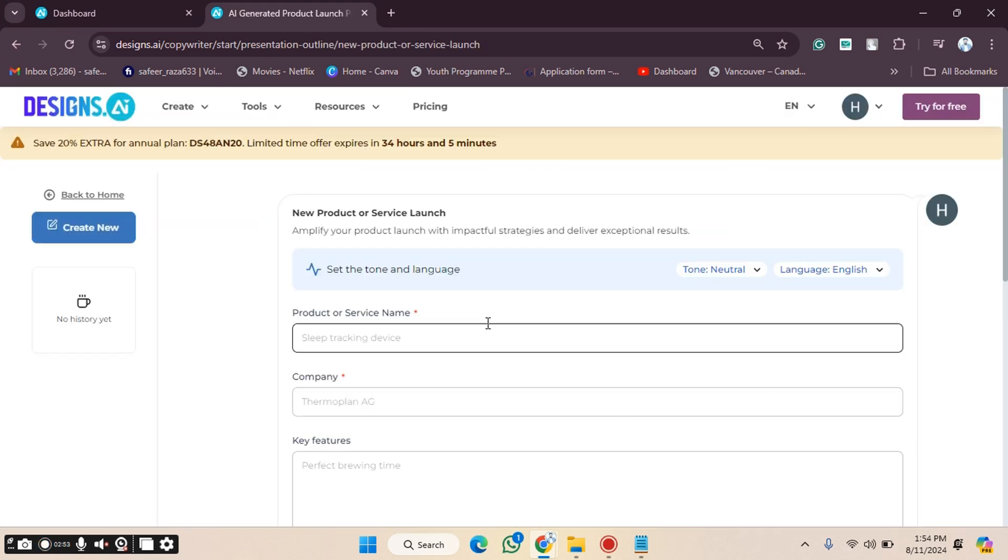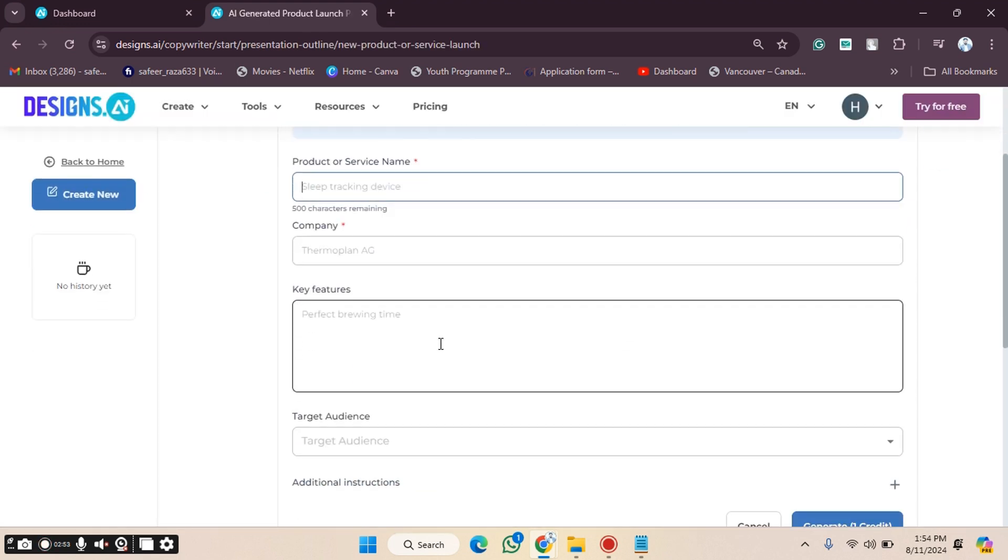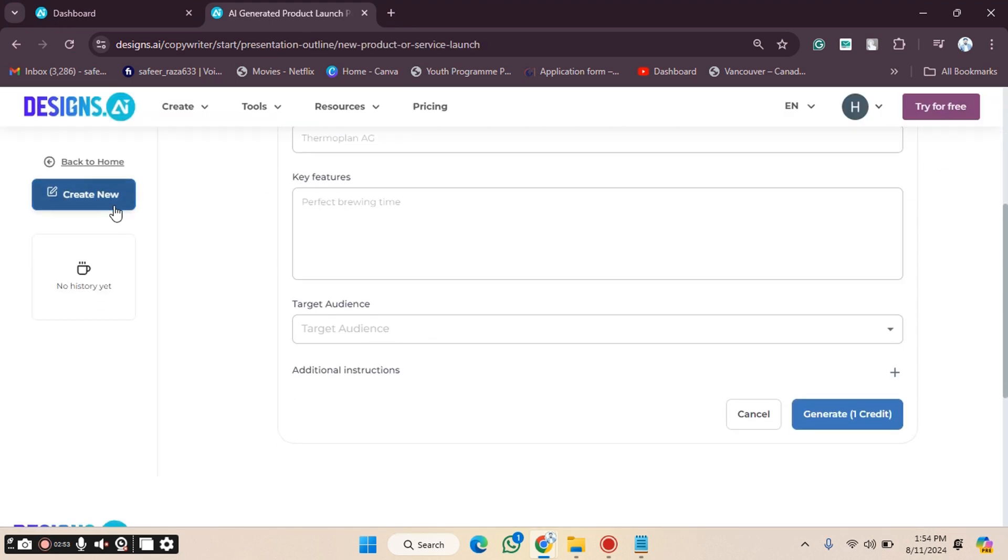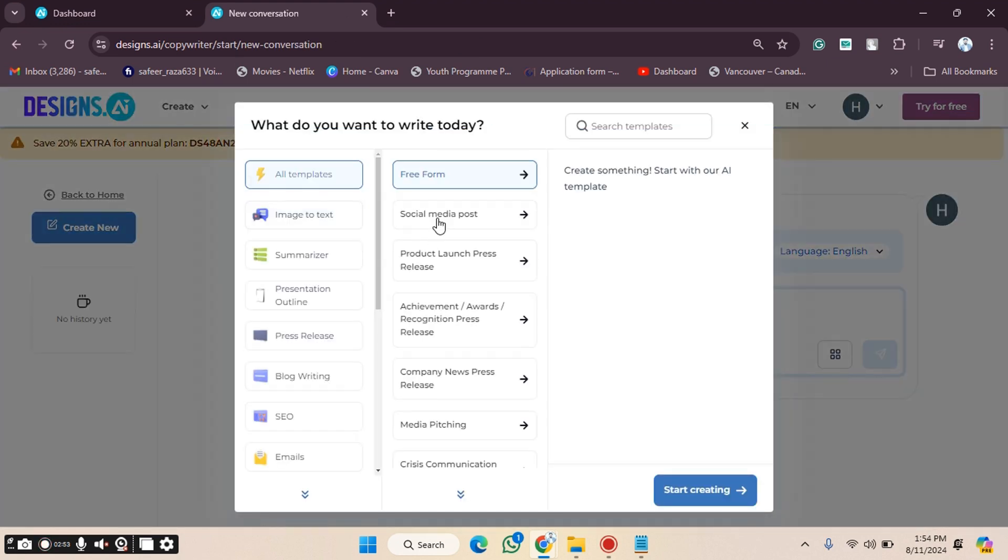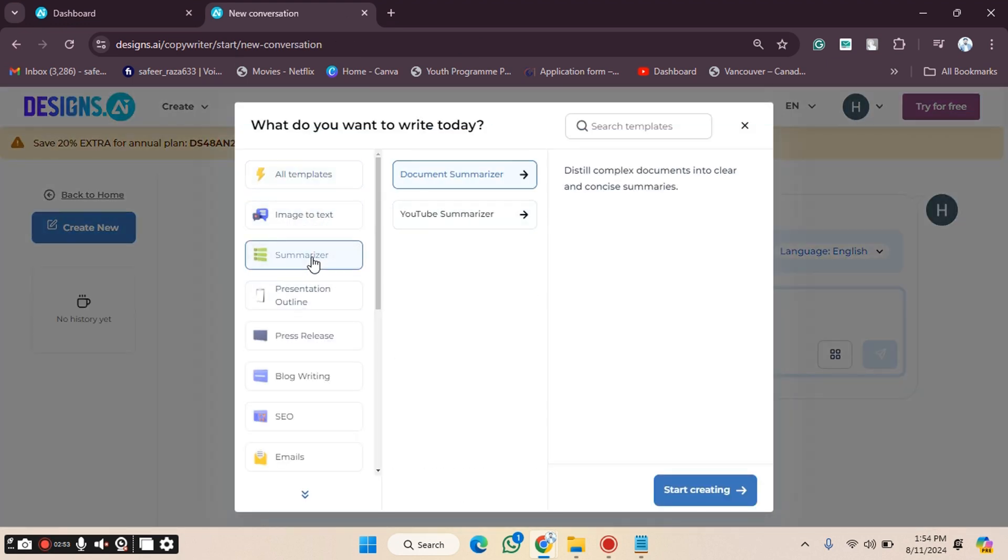If you want to create a new one, click on Create New. Now choose the options again. For example, I want the Summarizer, specifically the YouTube Summarizer. Then click on Start Creating, and again you'll get the options accordingly.